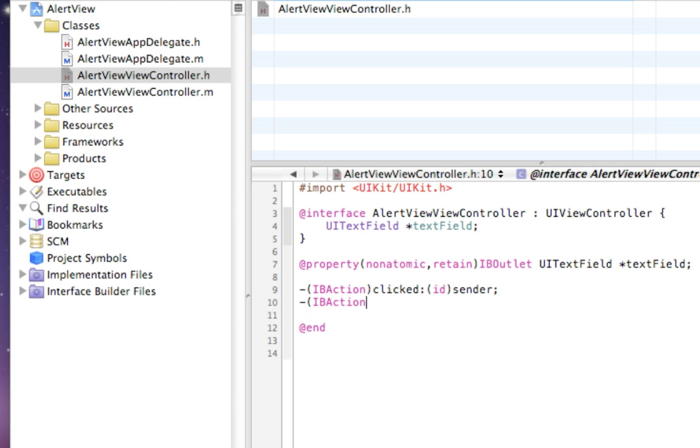IBAction, it's going to be called removeKeys. Okay, great.